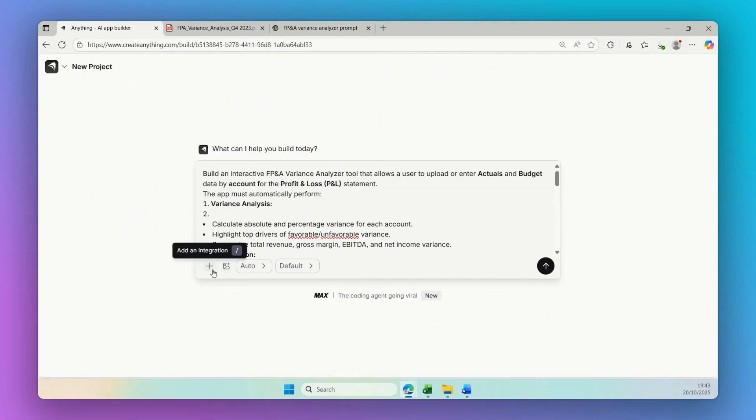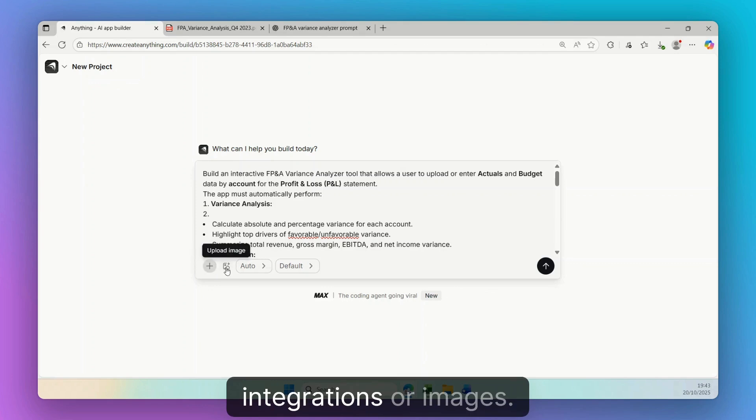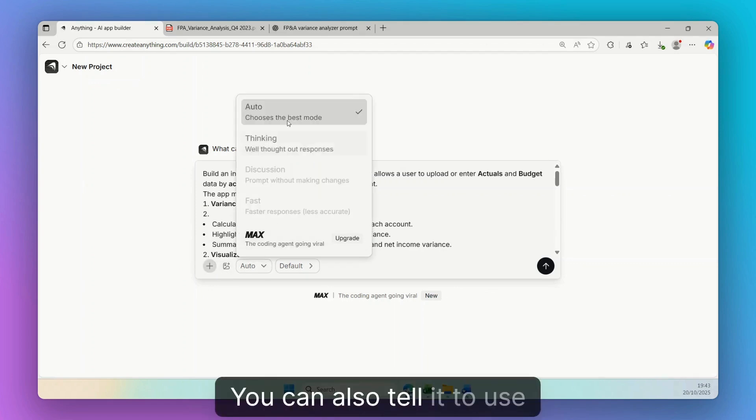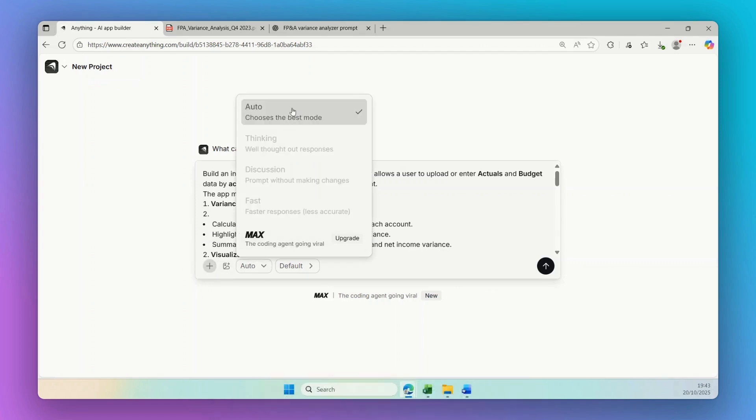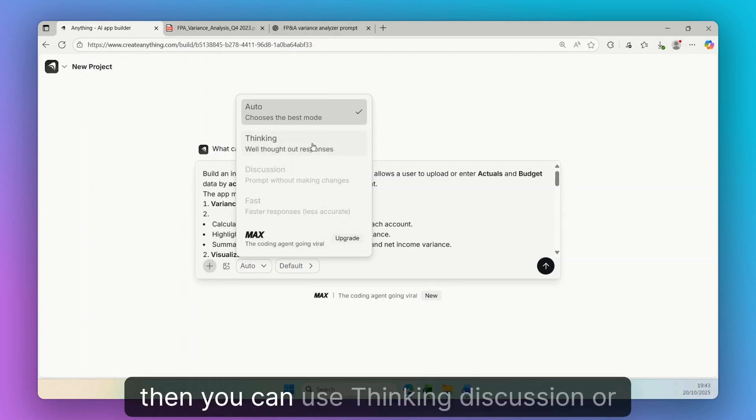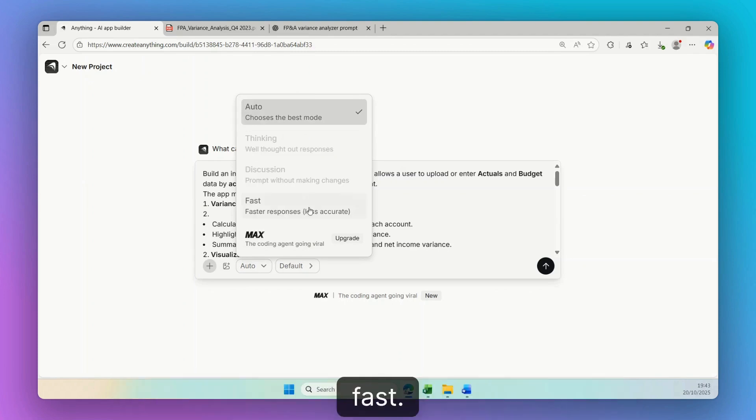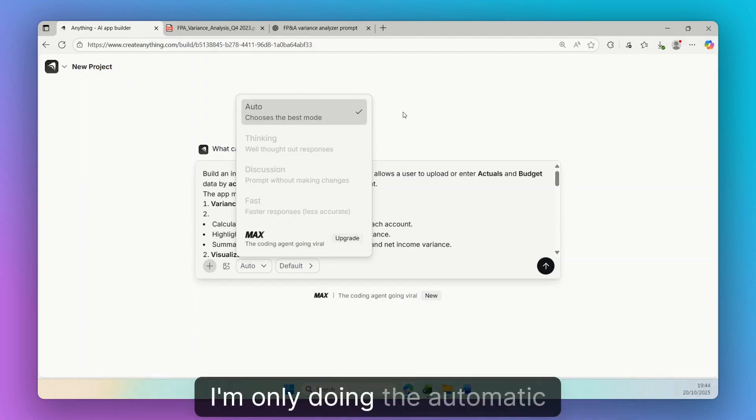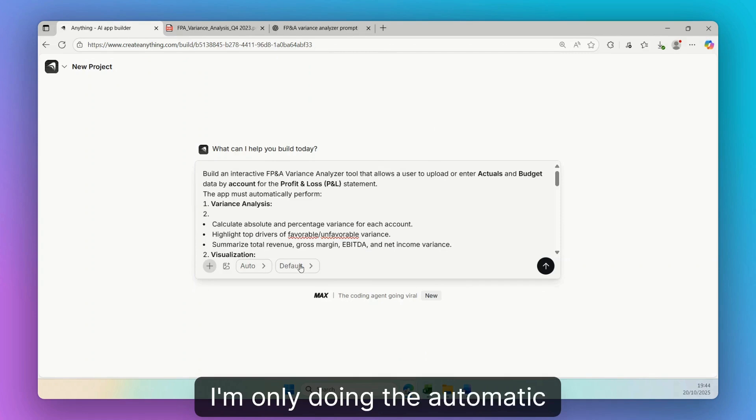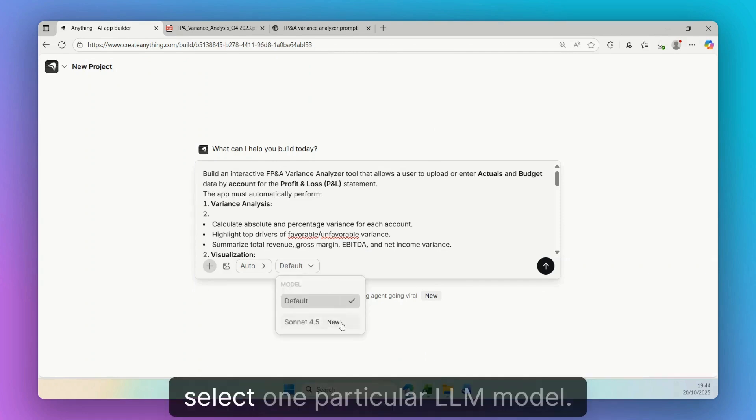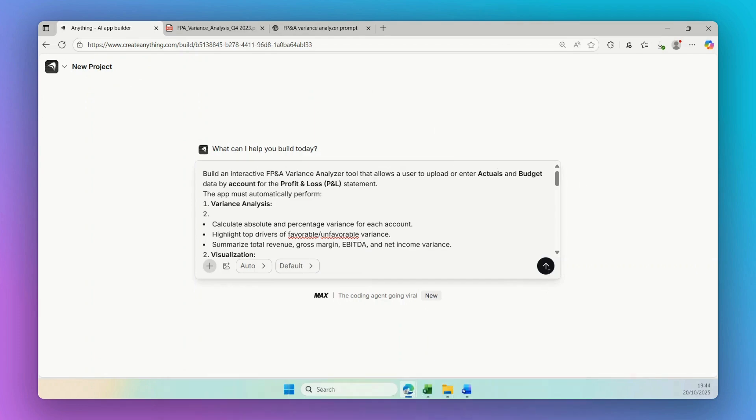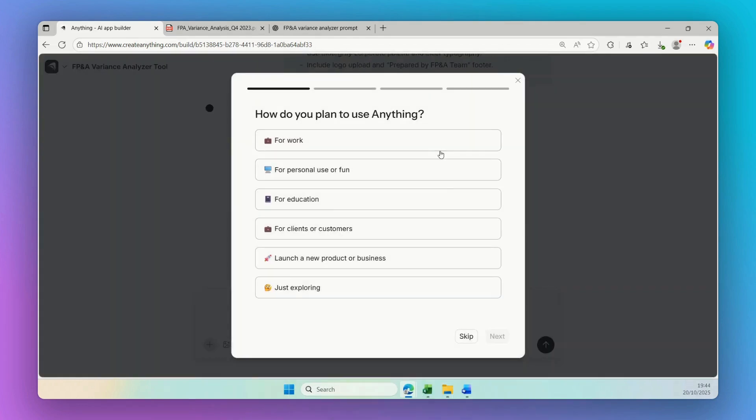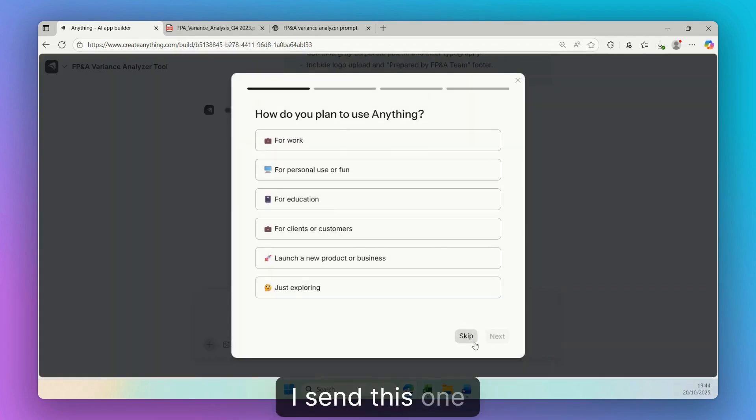You can also tell it to use either the automatic, or if you upgrade then you can use thinking, discussion, or fast. Right now I'm using the free version so I'm only doing the automatic. And in default you can also select one particular LLM model.